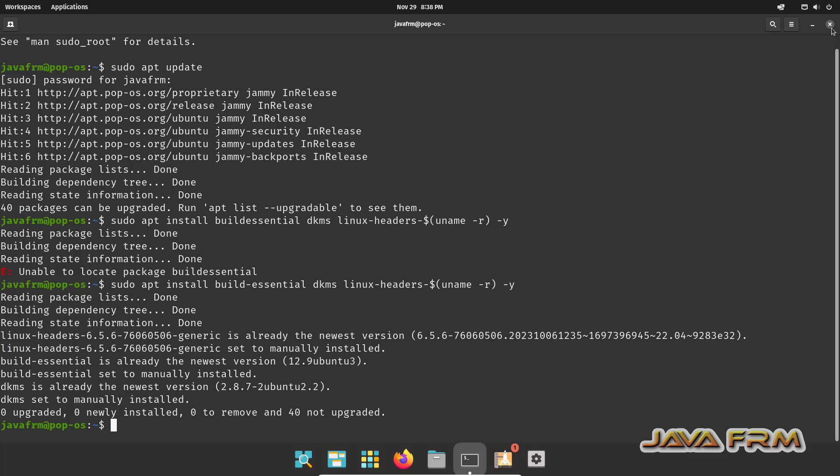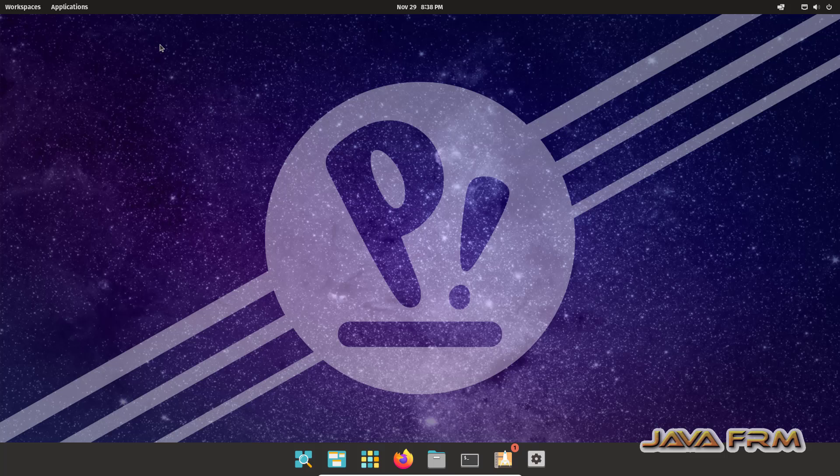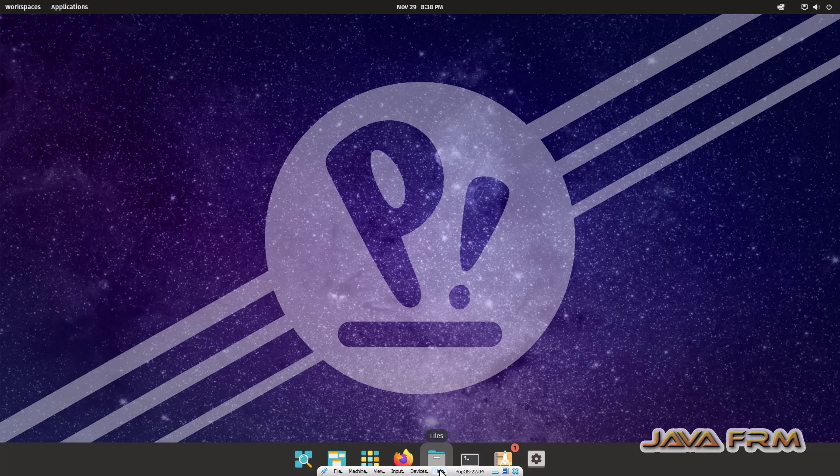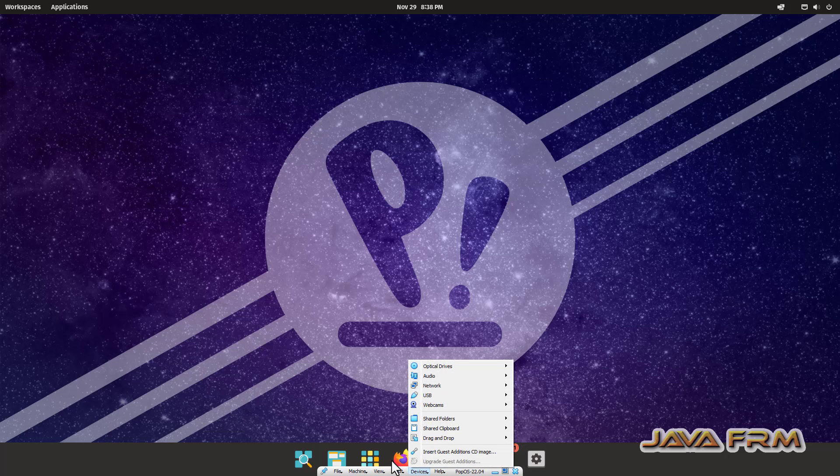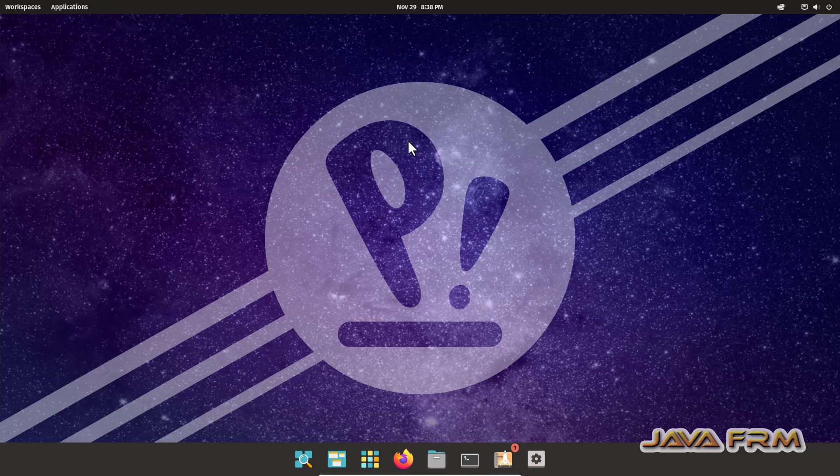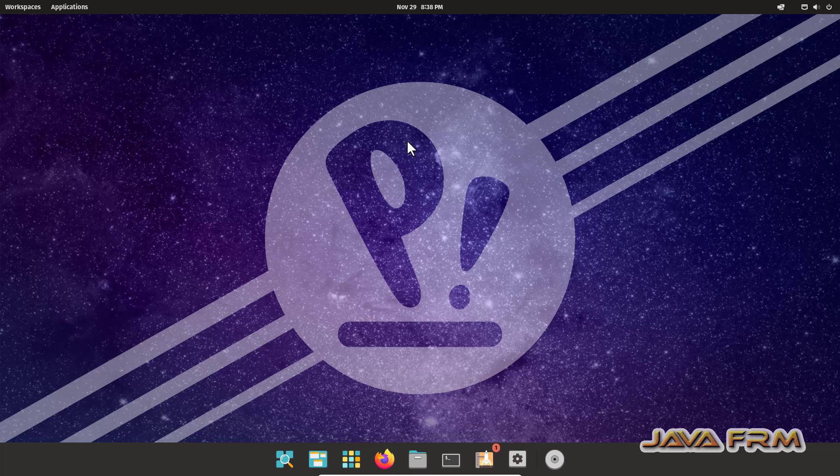Next, I'm going to install VirtualBox Guest Additions. First, I'm going to insert the Guest Additions CD image, VirtualBox Guest Additions CD image.